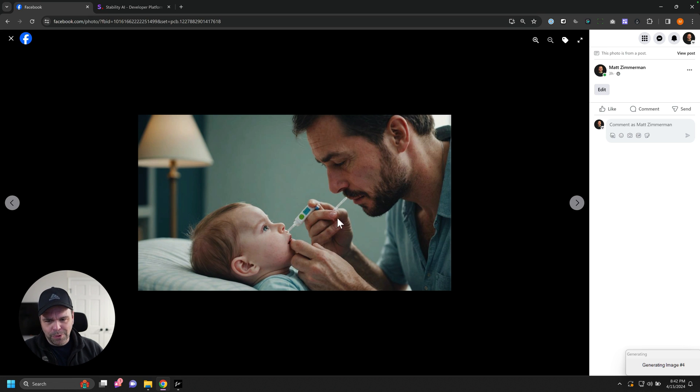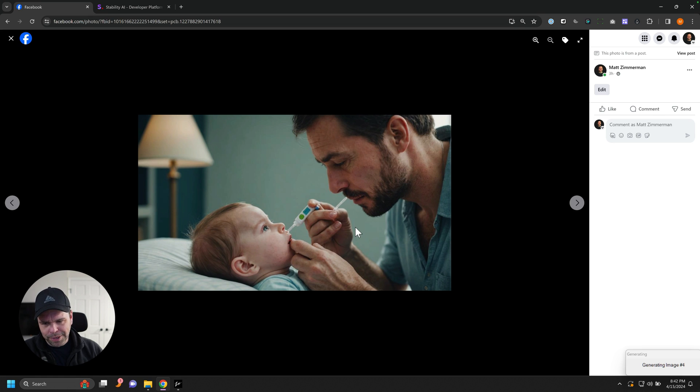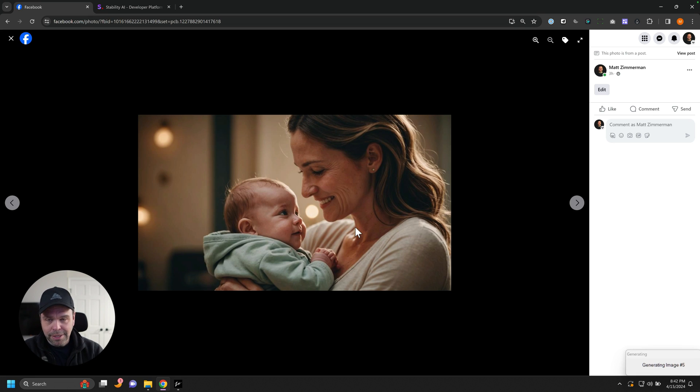Now, it does mess up sometimes. So look, I don't know what, it looks like he's doing drugs or something like that. And I don't know what he's sticking in the baby. But it does mess up sometimes.